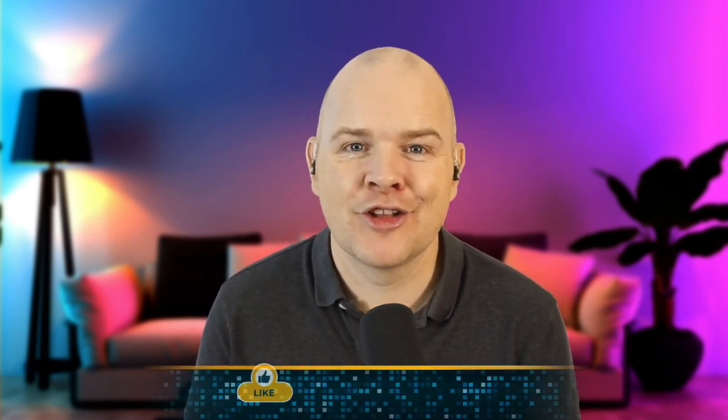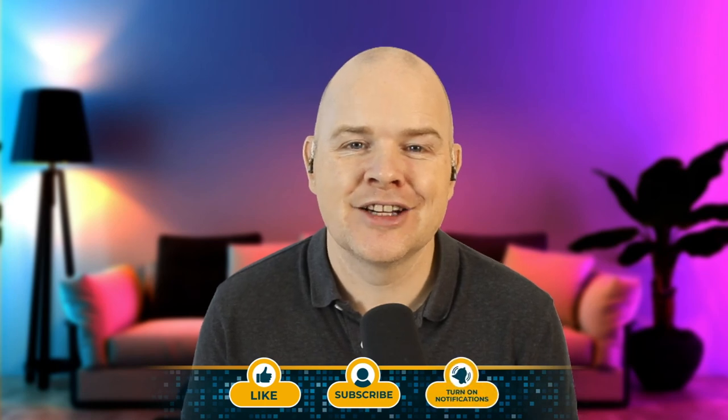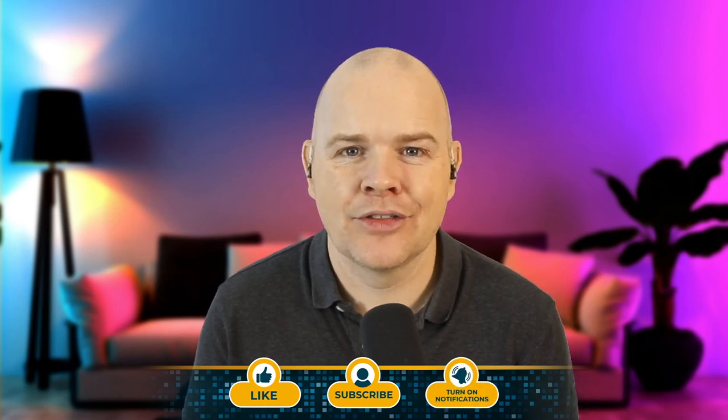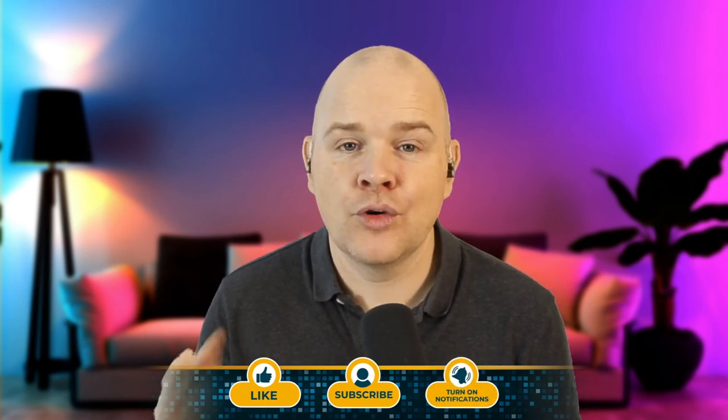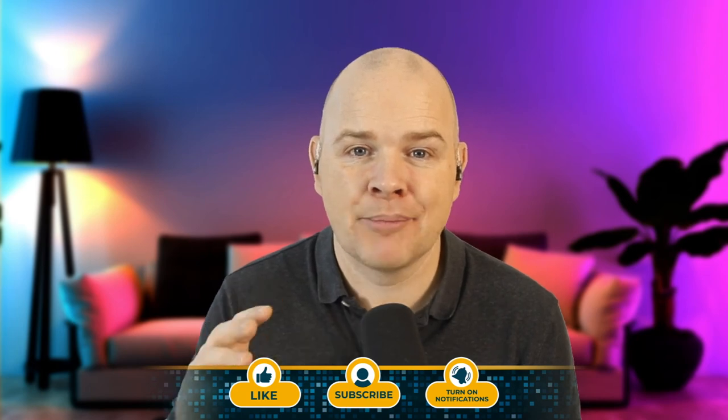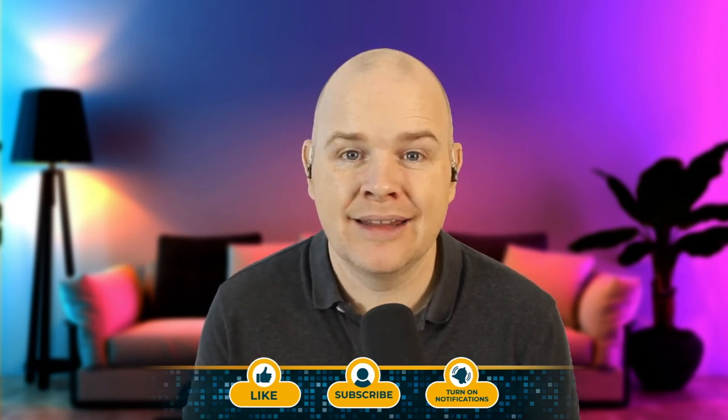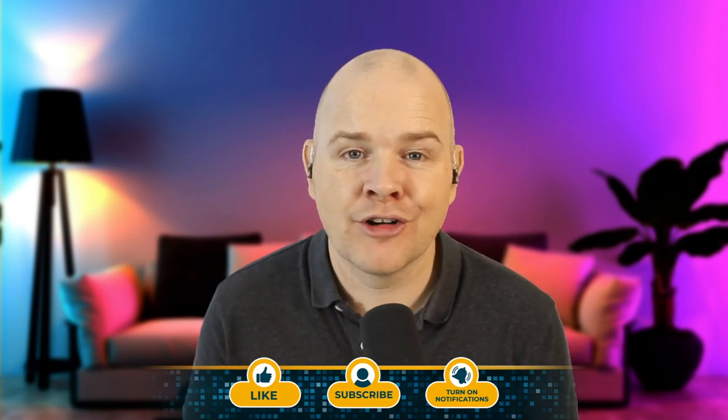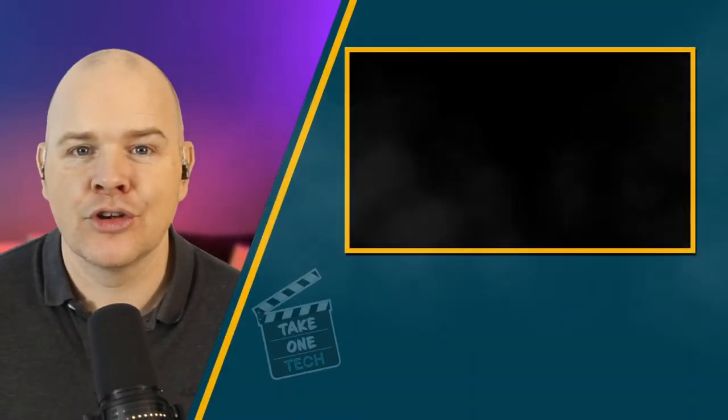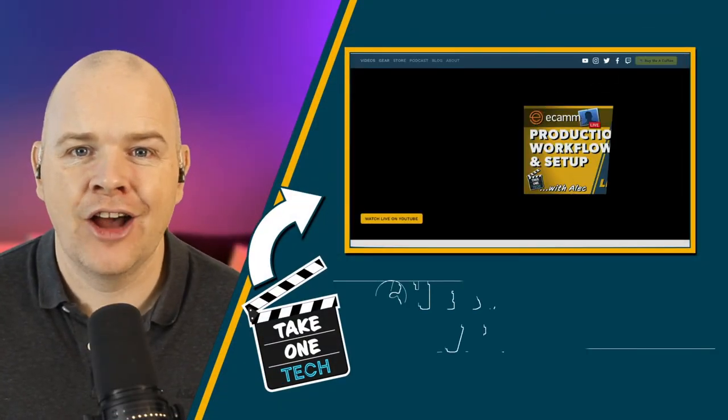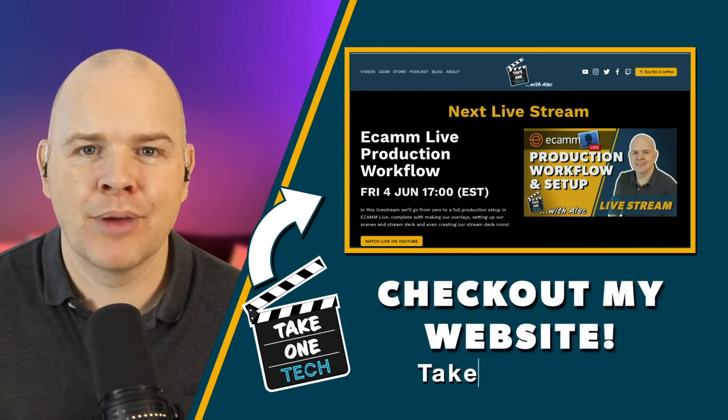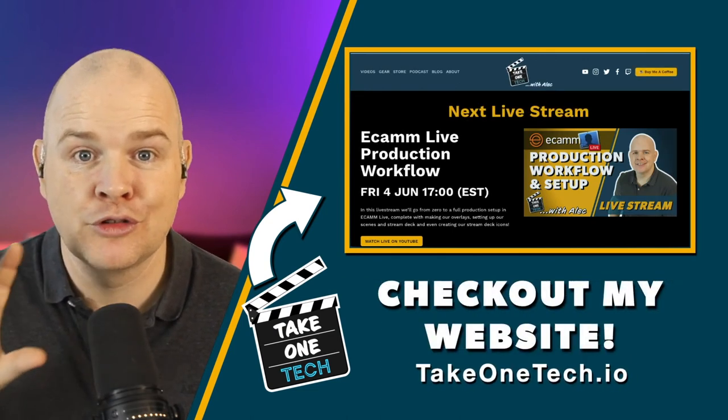I hope you found that useful. And if you did, then don't forget to go down and like and subscribe and turn on those notifications so that you get alerted anytime I make any new content. And also don't forget that all of the icon packs and templates and things like that that I've talked about in these videos are available as a free download from my website. So simply head on over to TakeOneTech.io.